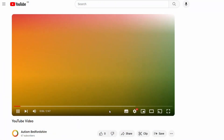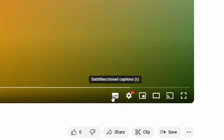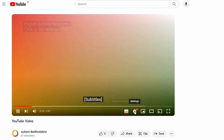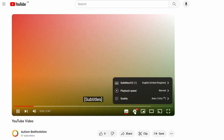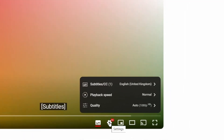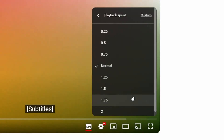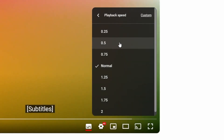You can turn subtitles on by clicking this symbol in the bottom right corner. By clicking the cog next to this, you can also adjust the playback speed to make the speech whatever speed you feel comfortable listening to.